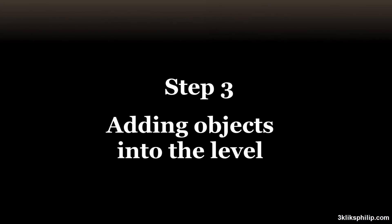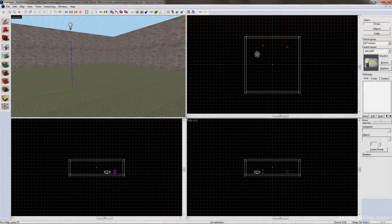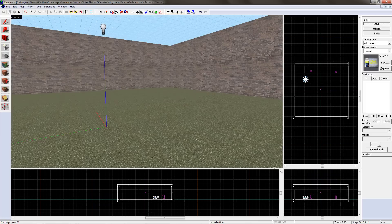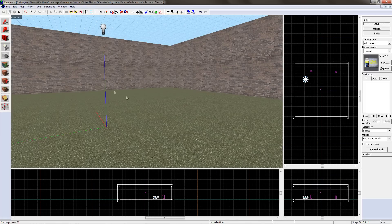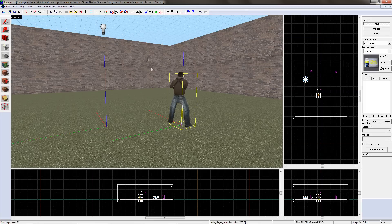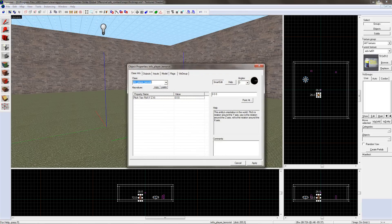Objects include trees, barrels, bottles on the floor, cars, things like that. To add one to the level, click on the entity tool, and click somewhere in the level. Now go up to the selection tool, and double click on the entity you just made.